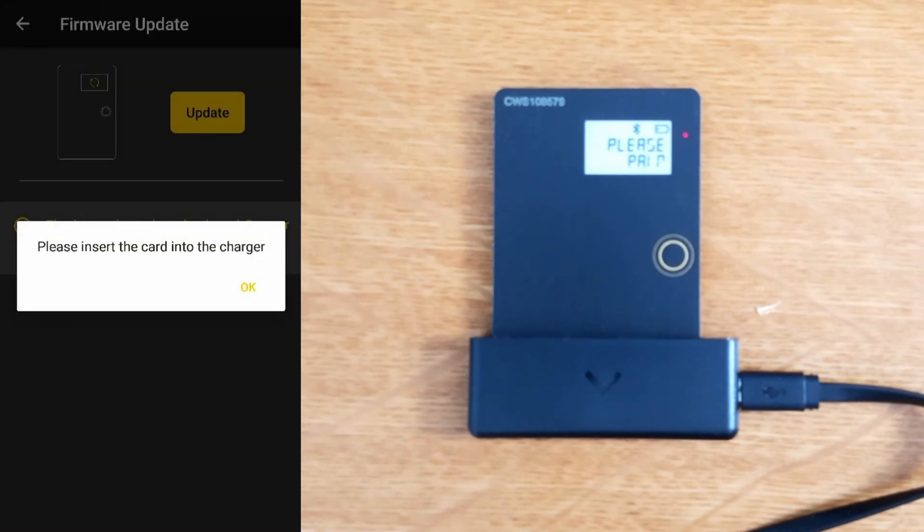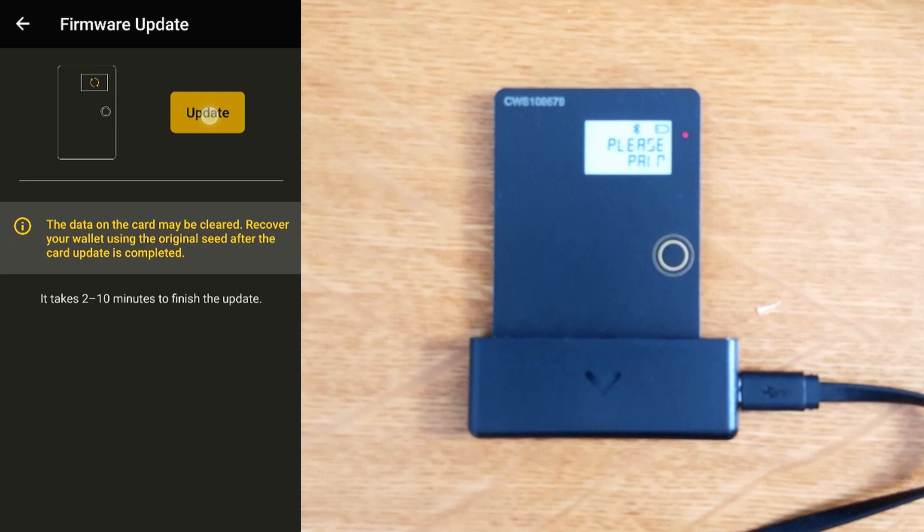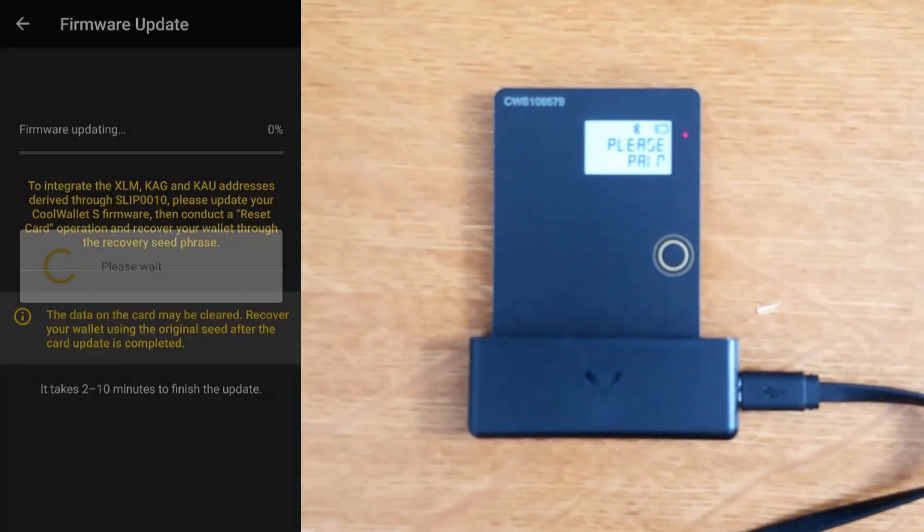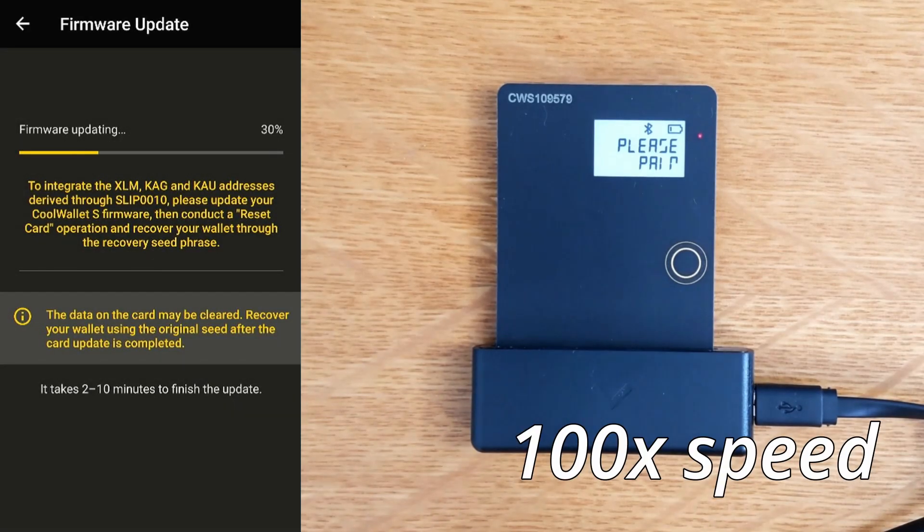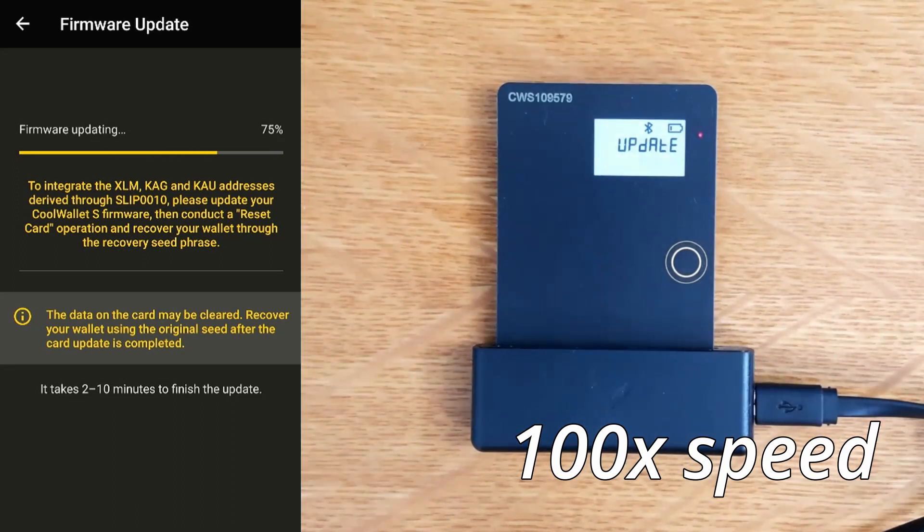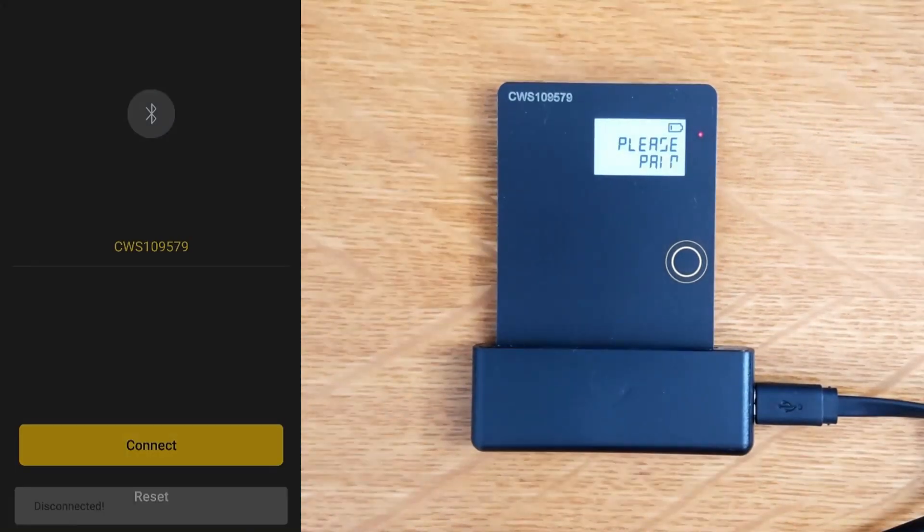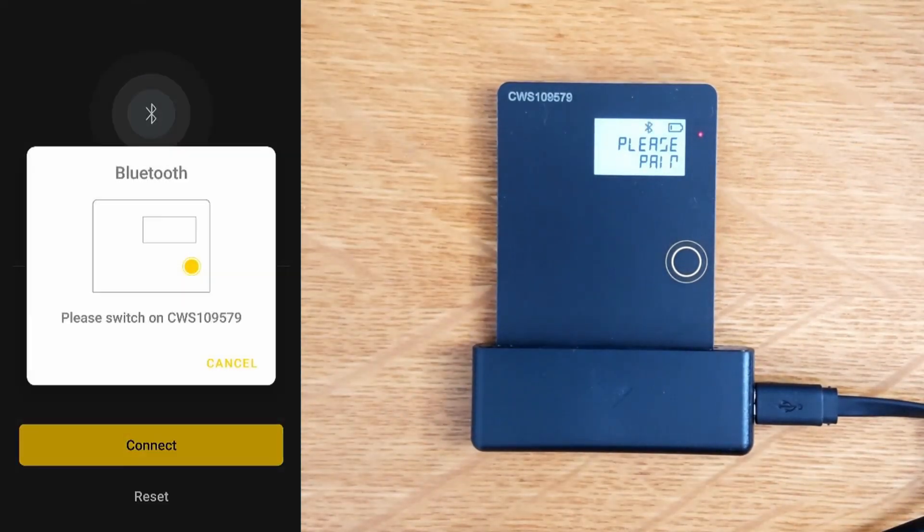The update is complete. Let's connect again. Please switch on, I think we're on. Please press the button. There's actually only a little tiny bit in the center, so if you've got fat fingers like mine, you don't just press the whole button. We are paired.